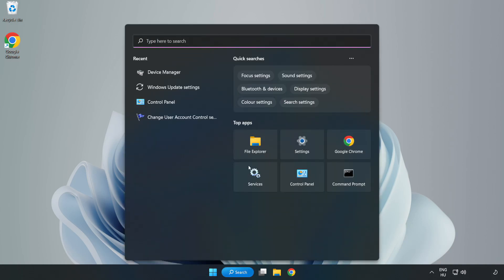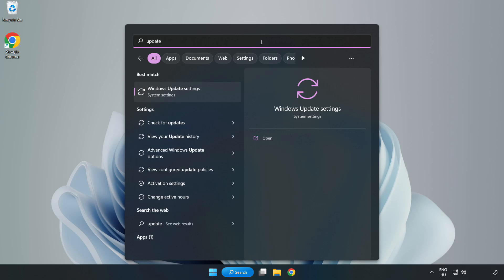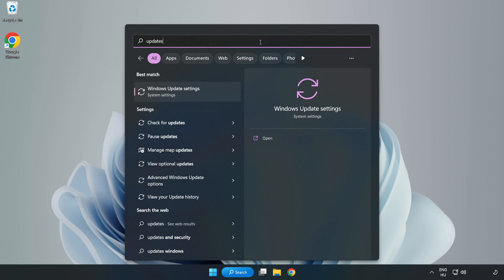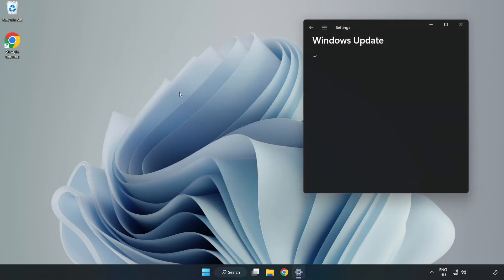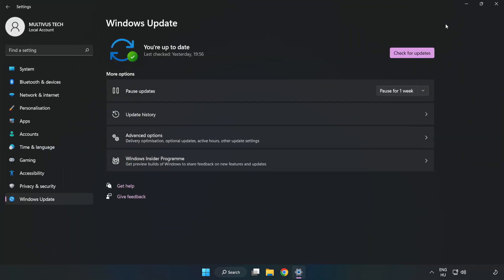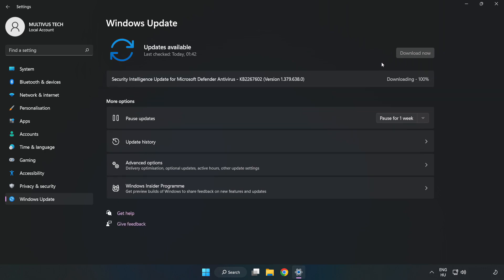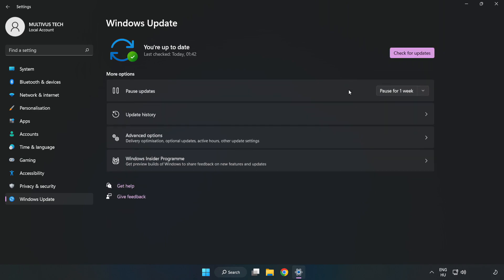Click search bar and type update. Click Windows update settings. Click check for updates. After completed, click close.